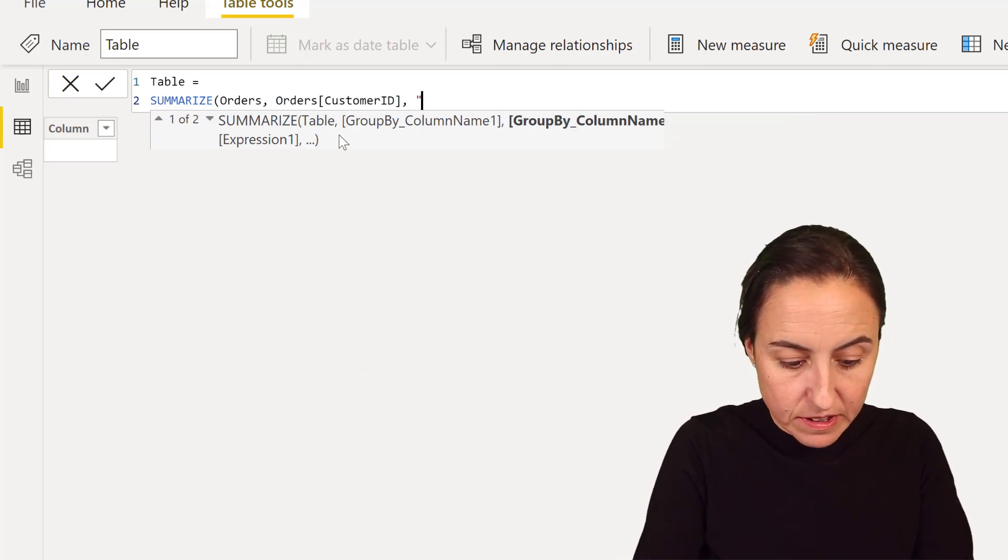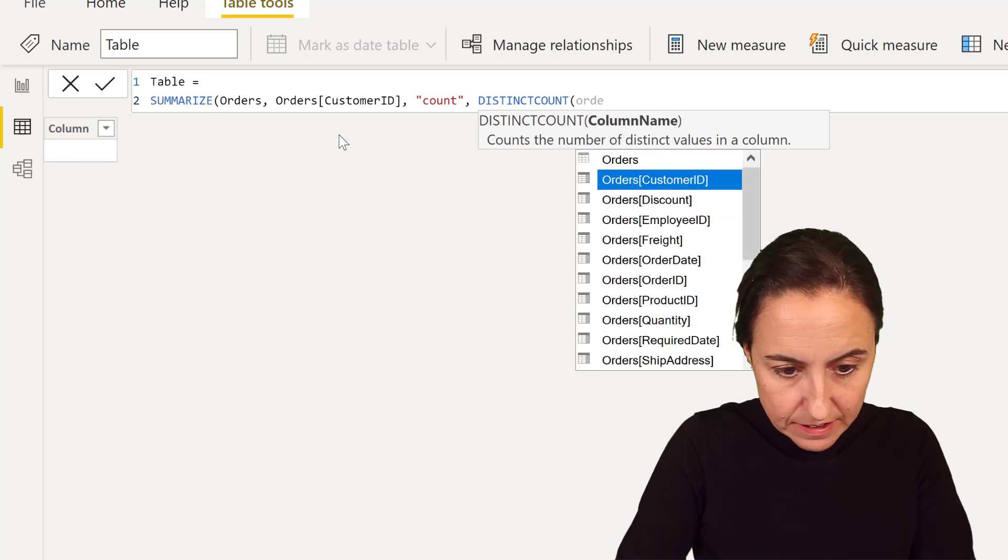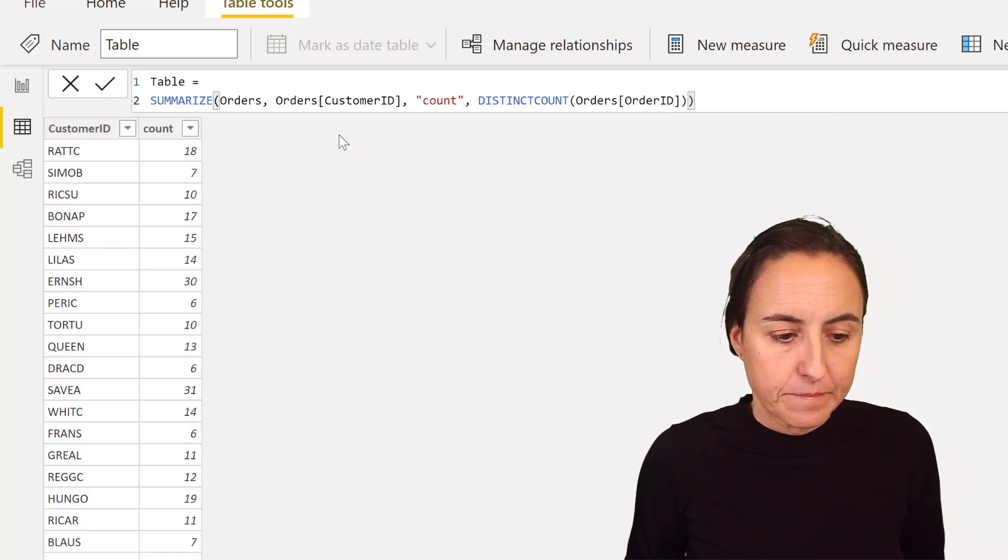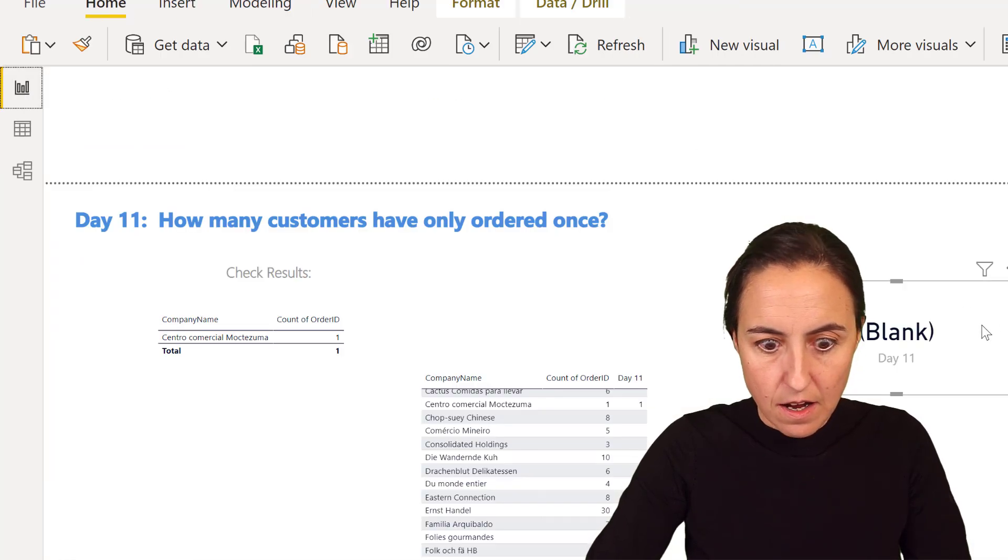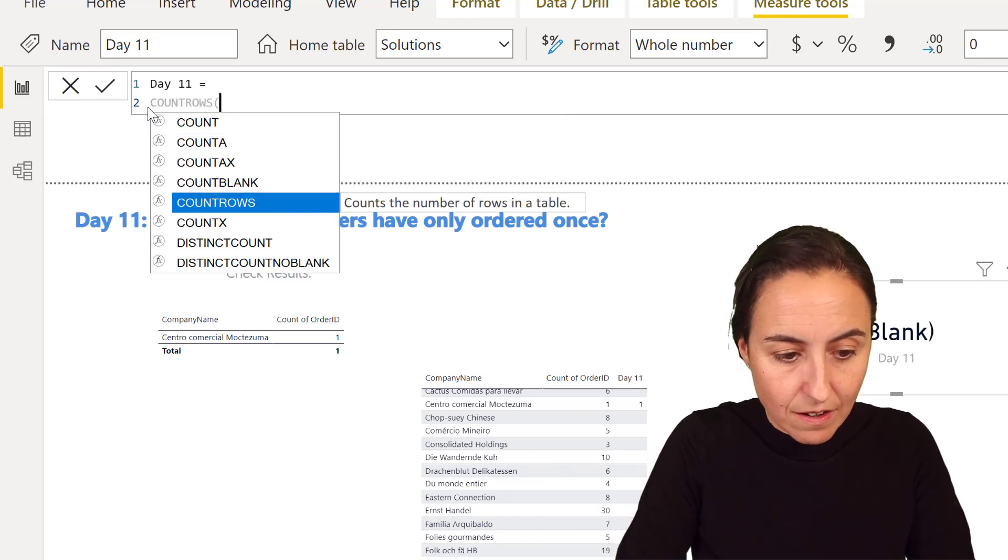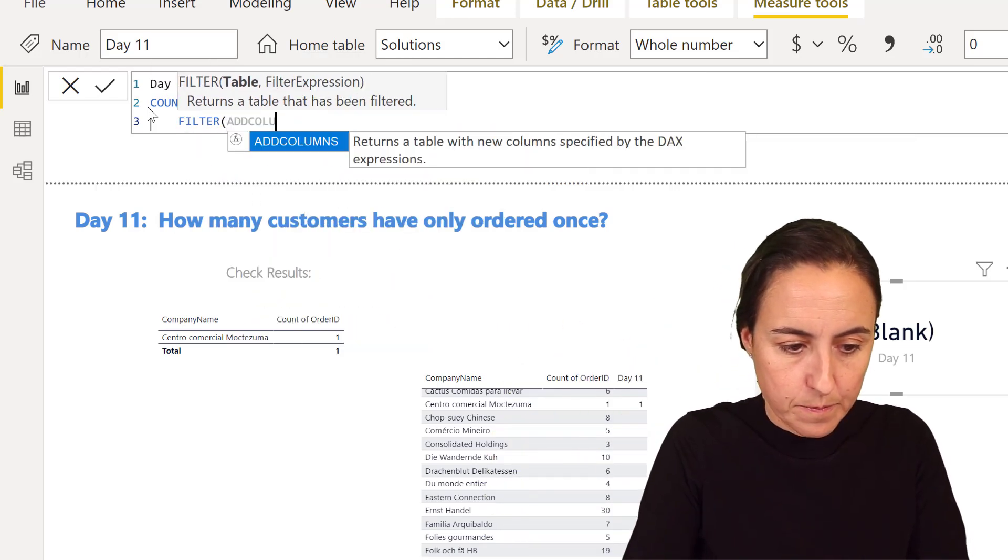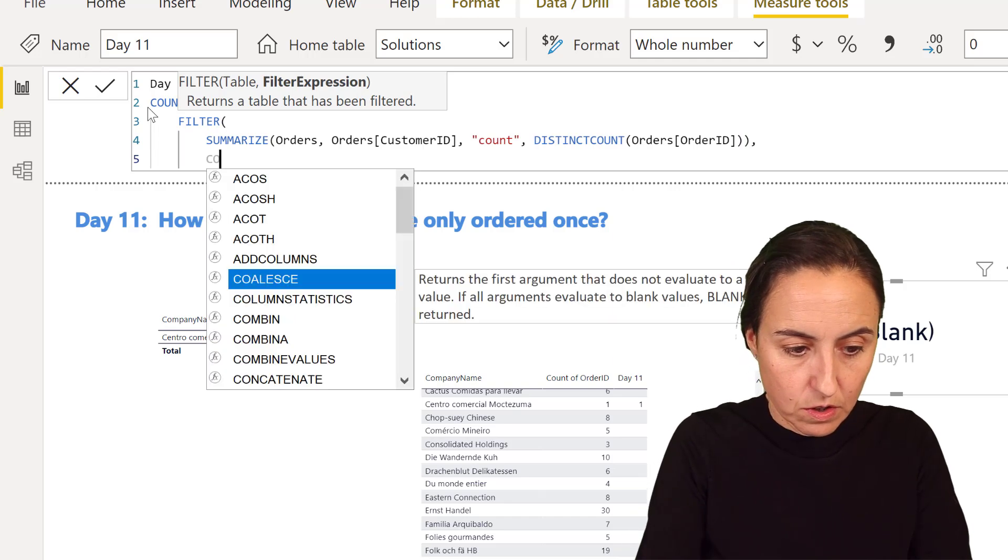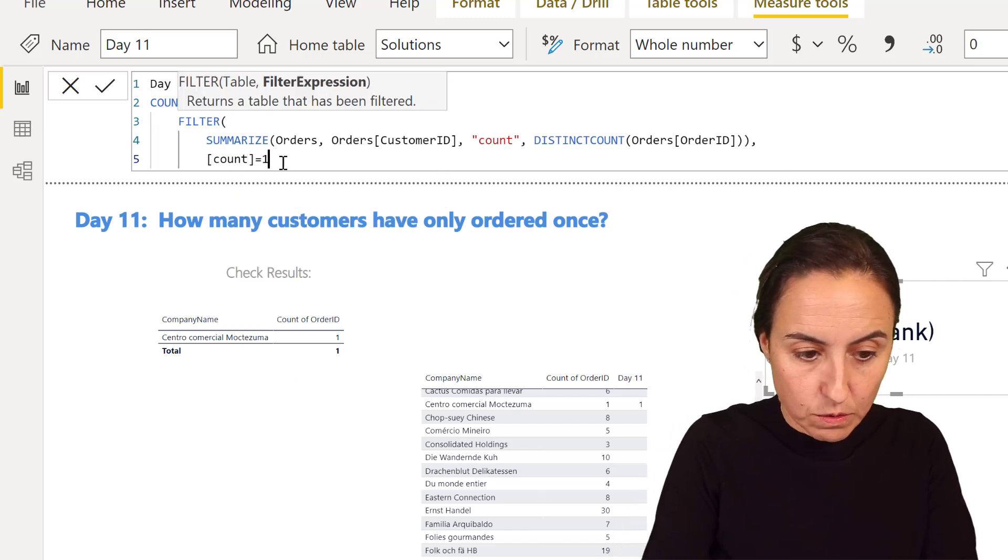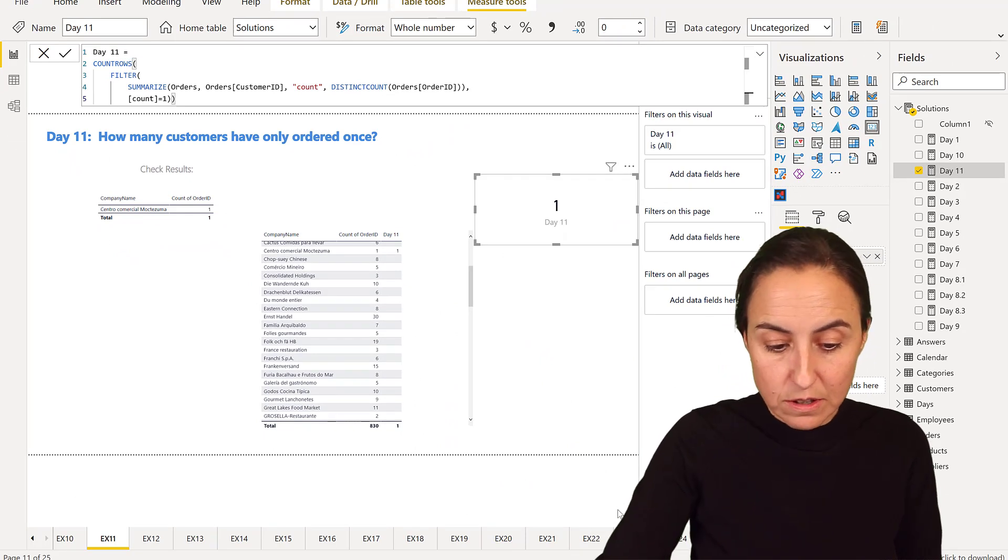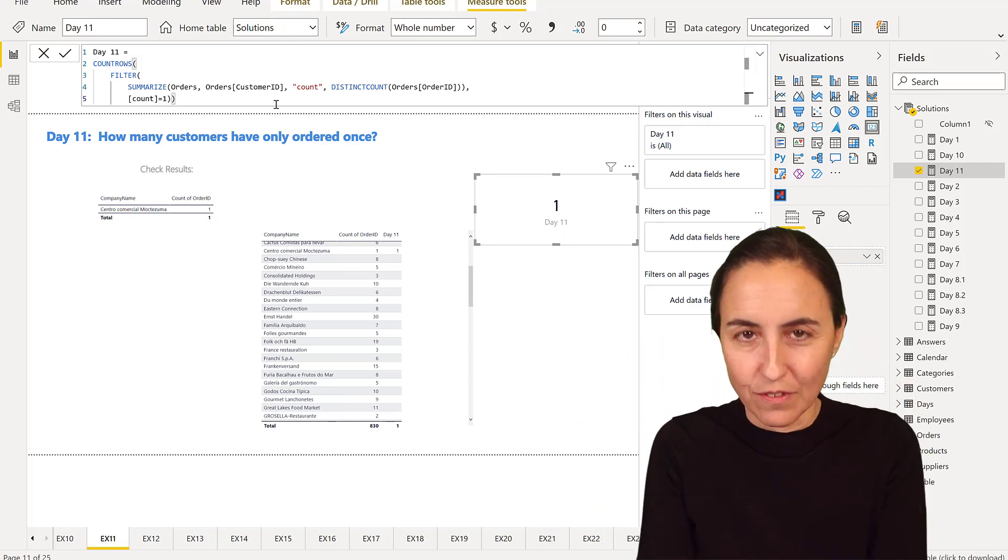This is basically going to give us the table we created when we did it manually. I'm going to copy this and substitute it in our measure. We're going to count rows on a filtered table. The table is the one we just created. We're going to filter where count is equal to one. That's the count of the table. As you can see, now we get the result in a card, which means it's going to give us a grand total here, which is quite cool.